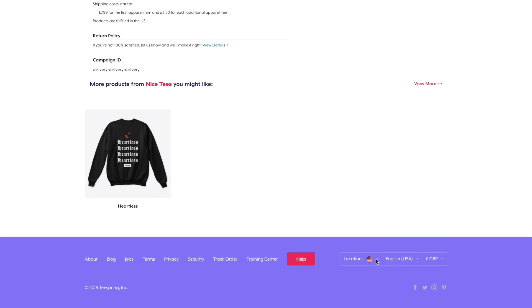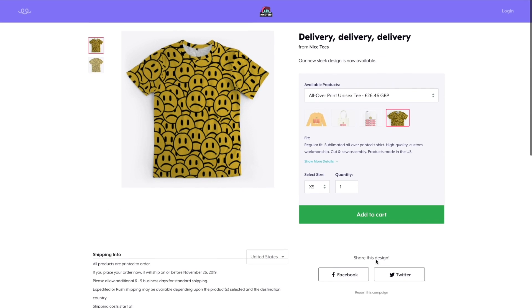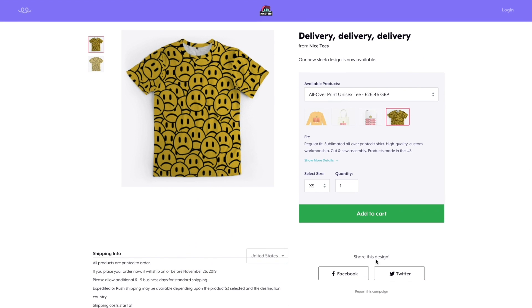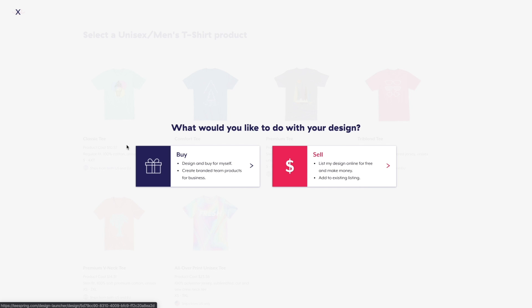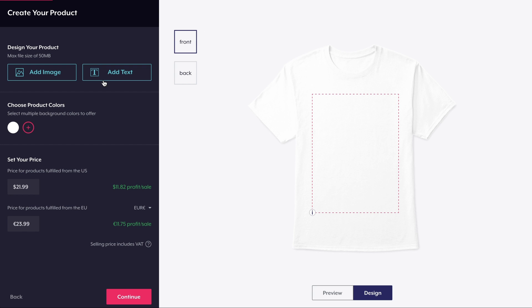Let's continue with the launch process and create one of Teespring's most popular products — the classic tee. Now that I've selected my product, I can customize it using Teespring's text tool or by uploading a custom design.